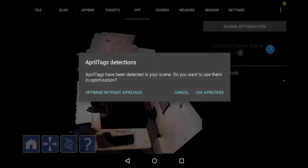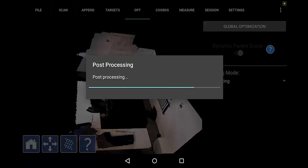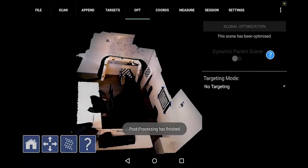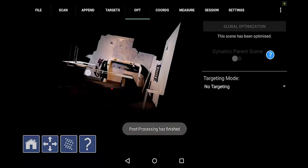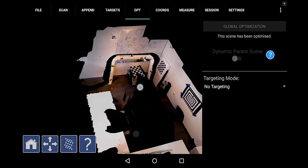And I'm going to optimize with April tags. So if you're covering large areas and you're concerned about drift, then April tags are very useful. You can distribute them throughout the loop that you plan to close. And it will tighten up the data.